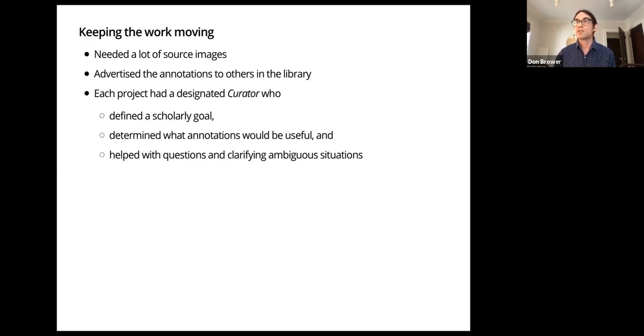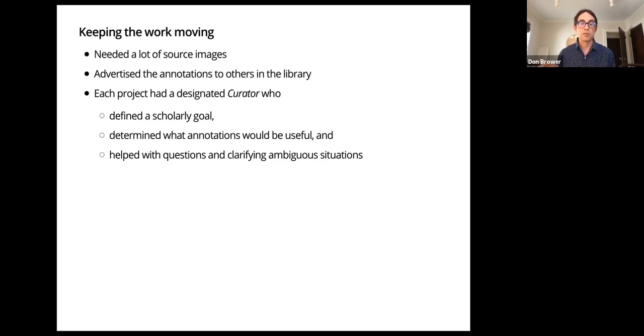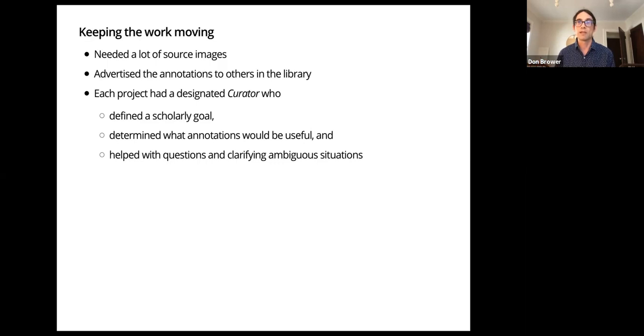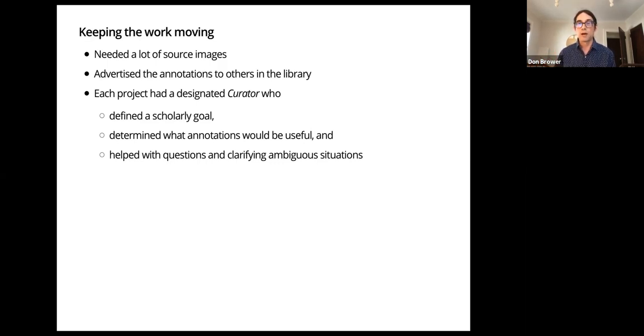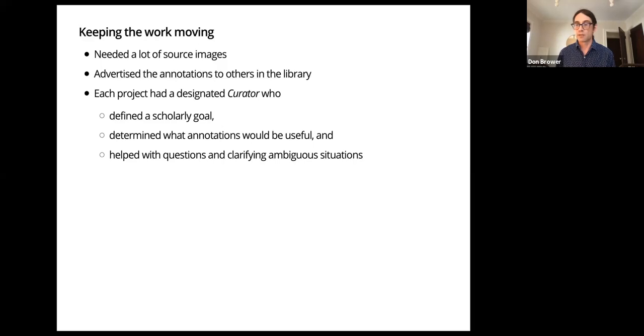And then once we did that, we assigned a curator or someone internally who would be the person responsible for the research side of the thing. They would define the goal and they would figure out what metadata would be useful. And then we would work with them to figure out what we need to collect. Sometimes this would be a research PI, sometimes it would just be a domain expert who understood the material.